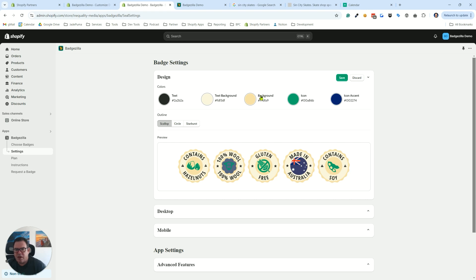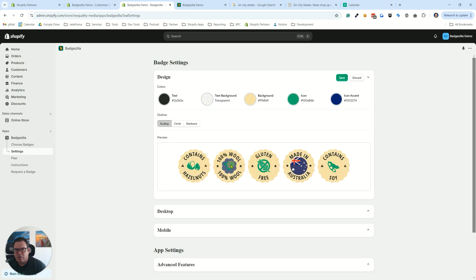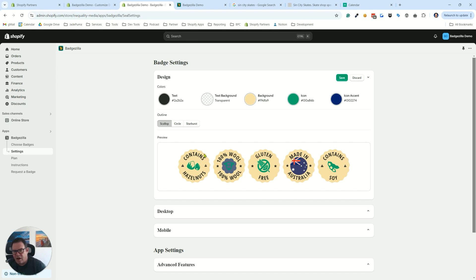So the reason that becomes important to understand is if you want to, for example, get rid of your text background, and you say remove color, you'll see that we got rid of that color, but the color underneath, the background color, because that scallop shape is a full element, that scallop shape color shows up.